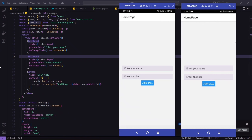Hello guys, welcome back to the Debug Arena. In this video I'm going to make a video calling application with React Native — not just a one-on-one video calling application, but with just 10 lines of code. Yes, you heard it right, just 10 lines of code and we are ready with our video calling application.